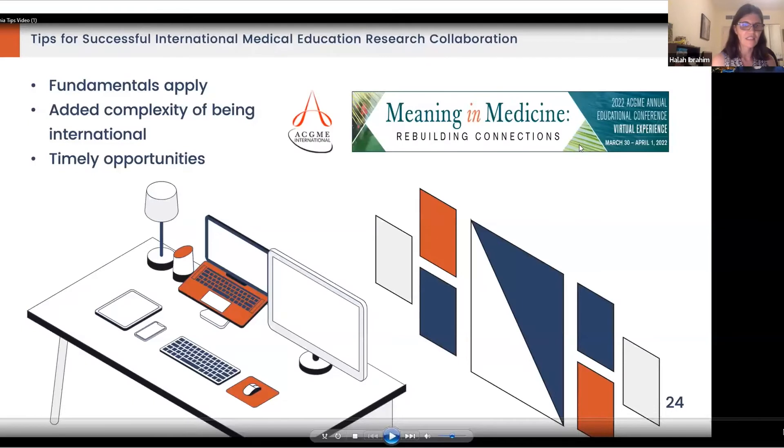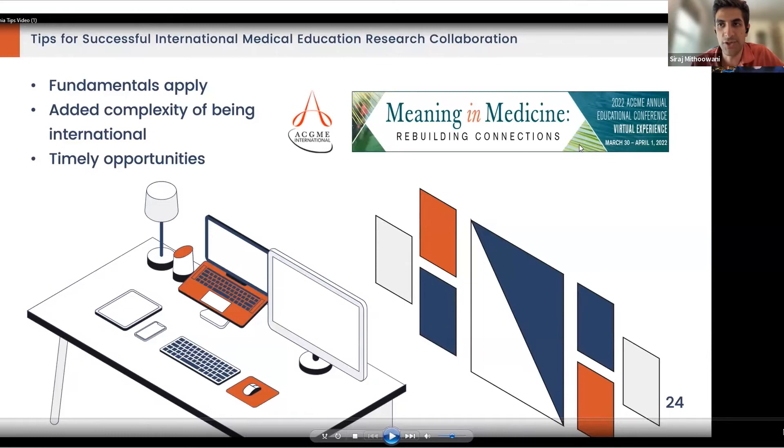We have a few minutes left. We'll shift to Sophia, who is in Singapore where it's 2 in the morning, and she recorded her part. If there are more questions, participants can email the panelists individually — facilitators have kindly included their email addresses in the chat.